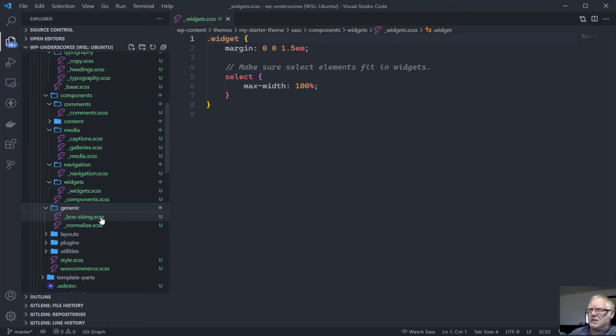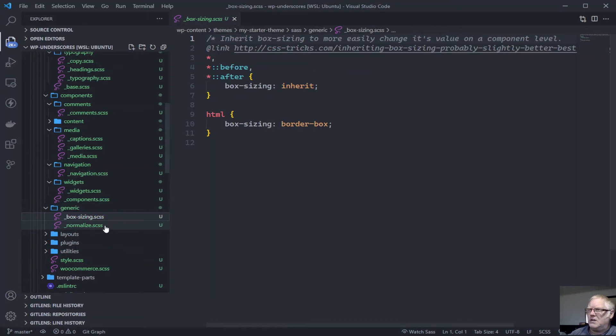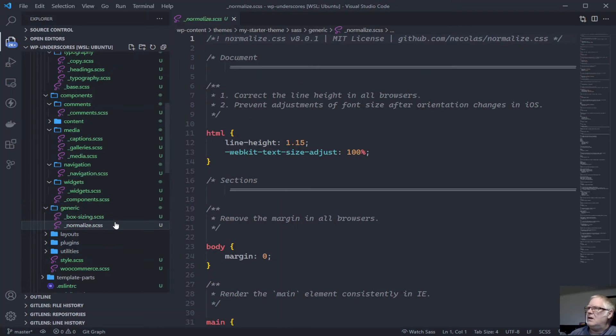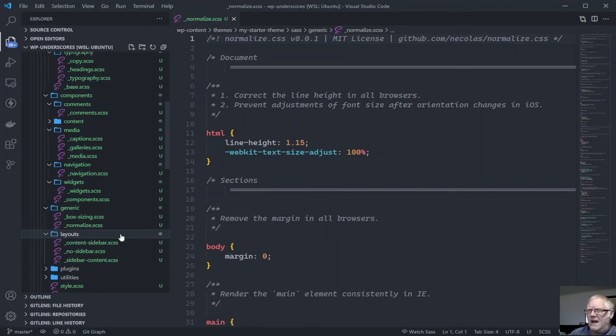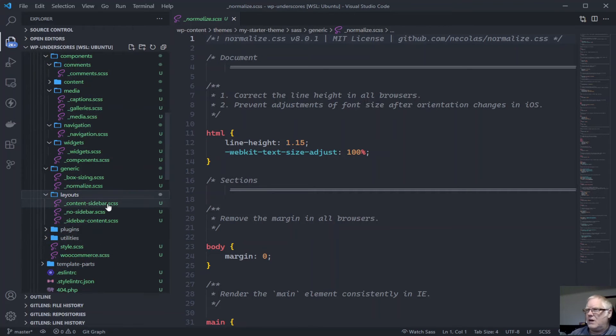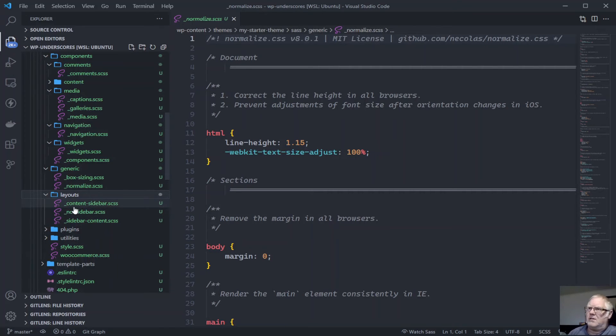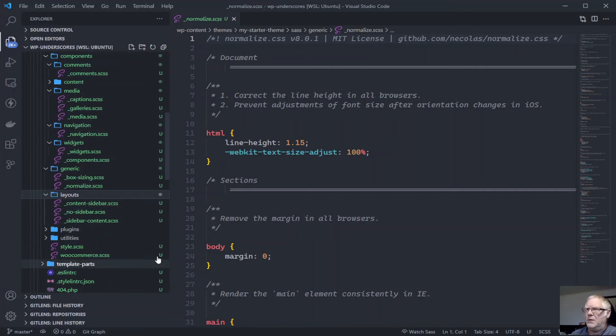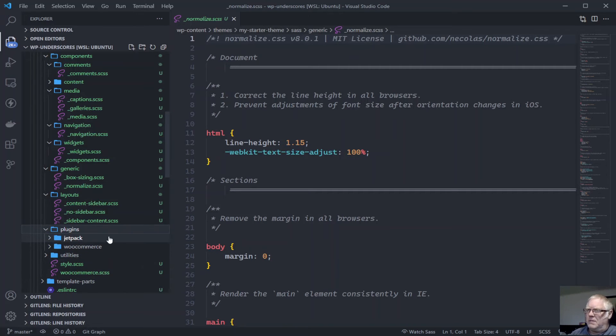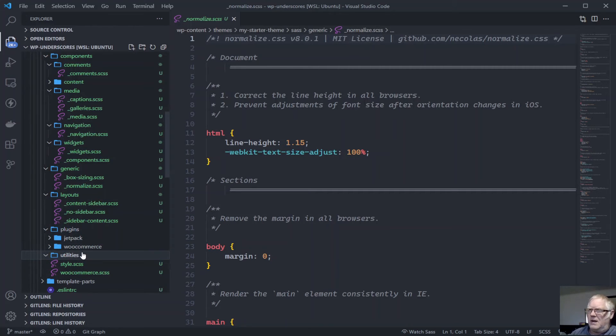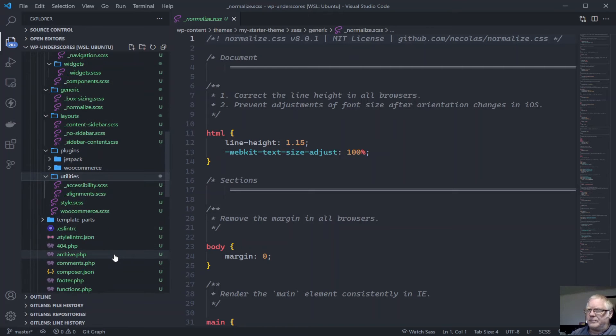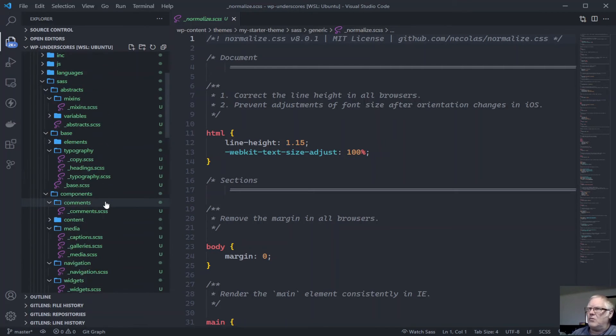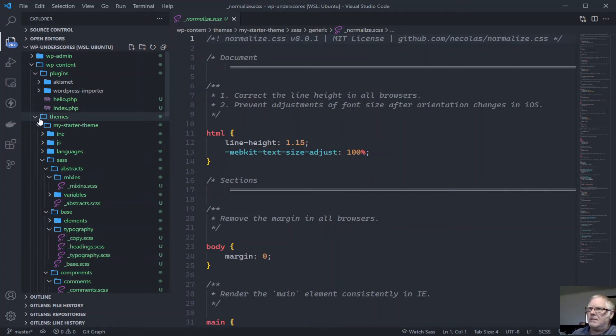Some generic ones for box sizing. Good old normalize. Then we have our layouts, add different layouts, whether we've got a sidebar or no sidebar, or whether it's the content and then the sidebar, or we're going to go to the sidebar on the left and then content. That's all sorted. Various plugins, things, utilities. The CSS is just really well set up.